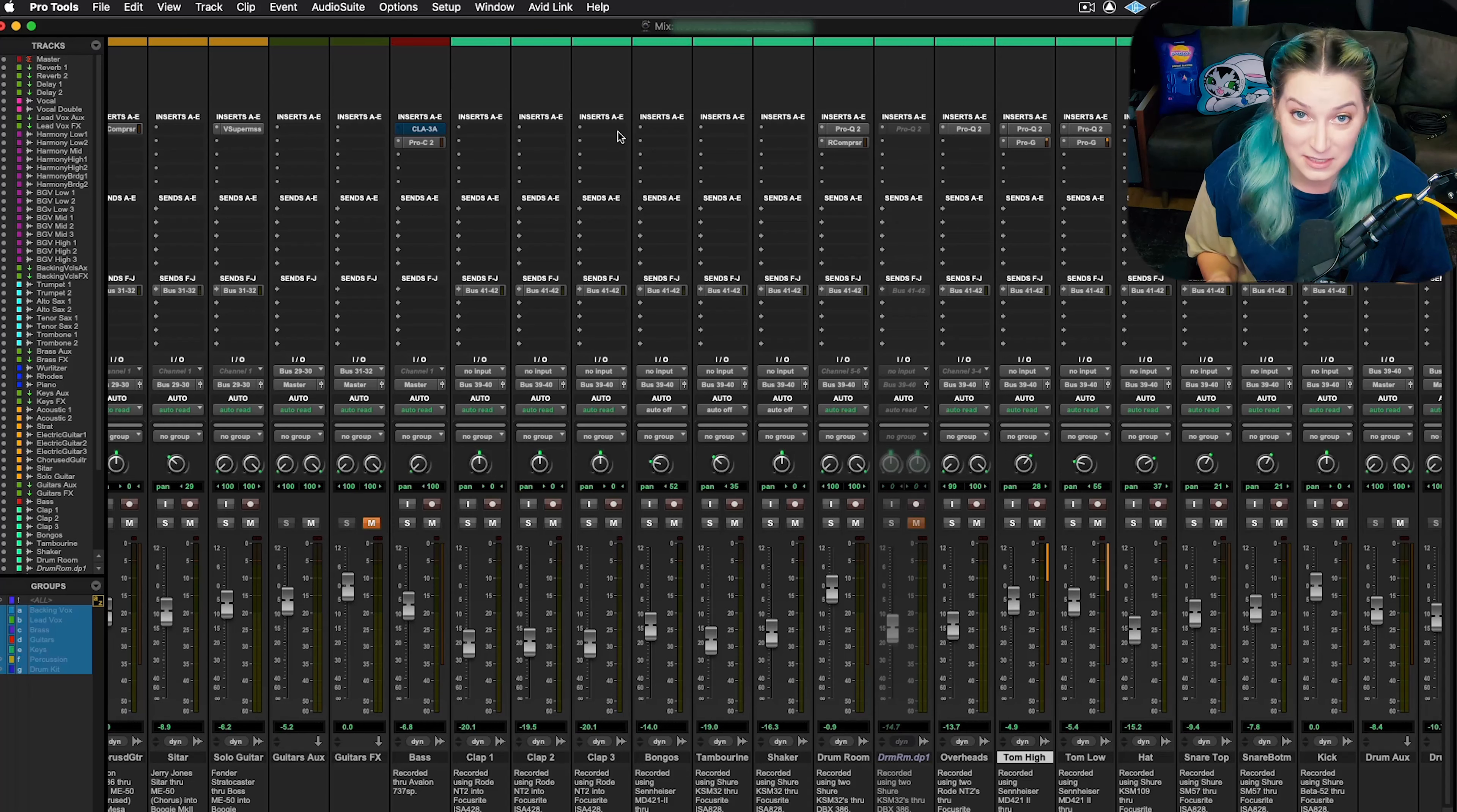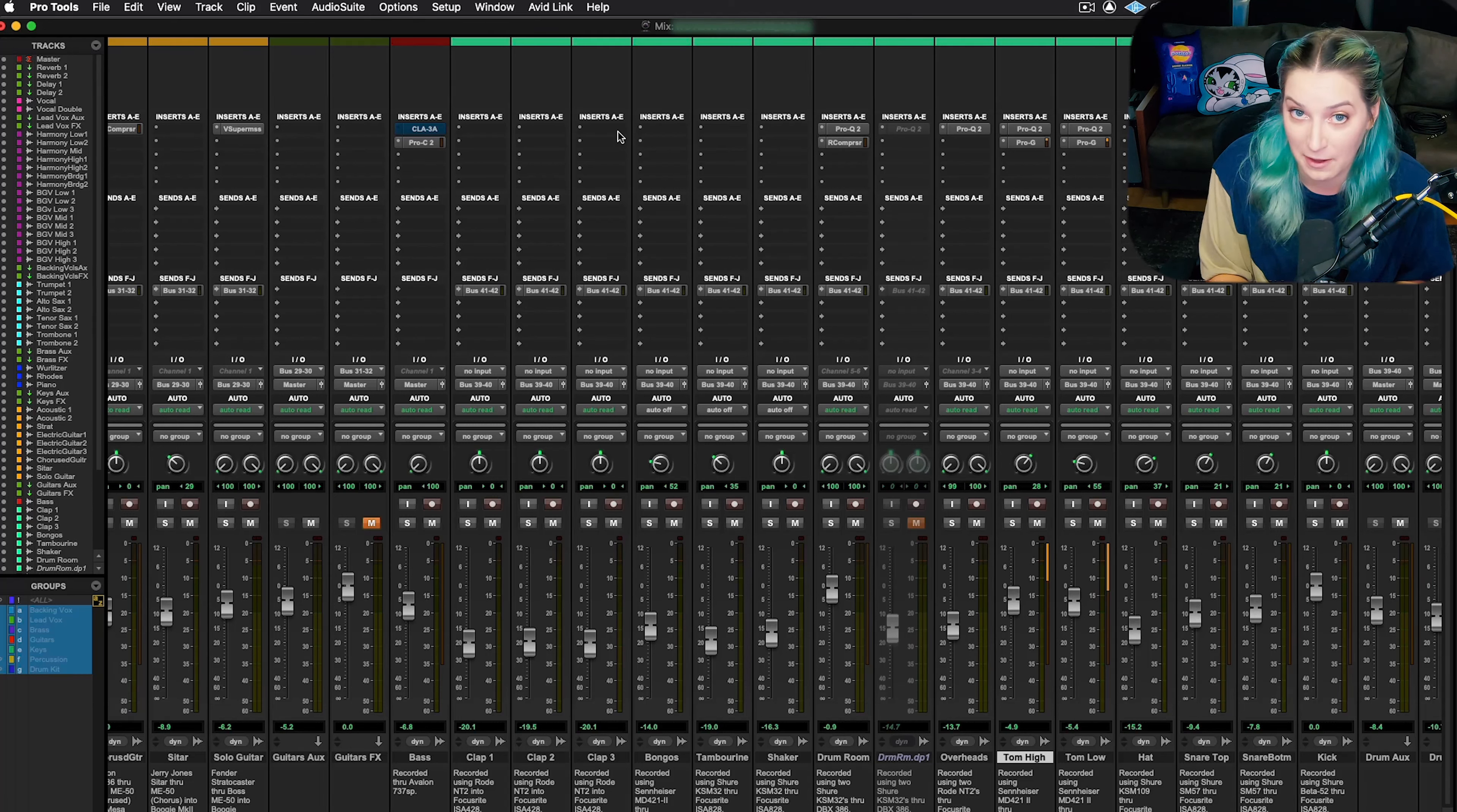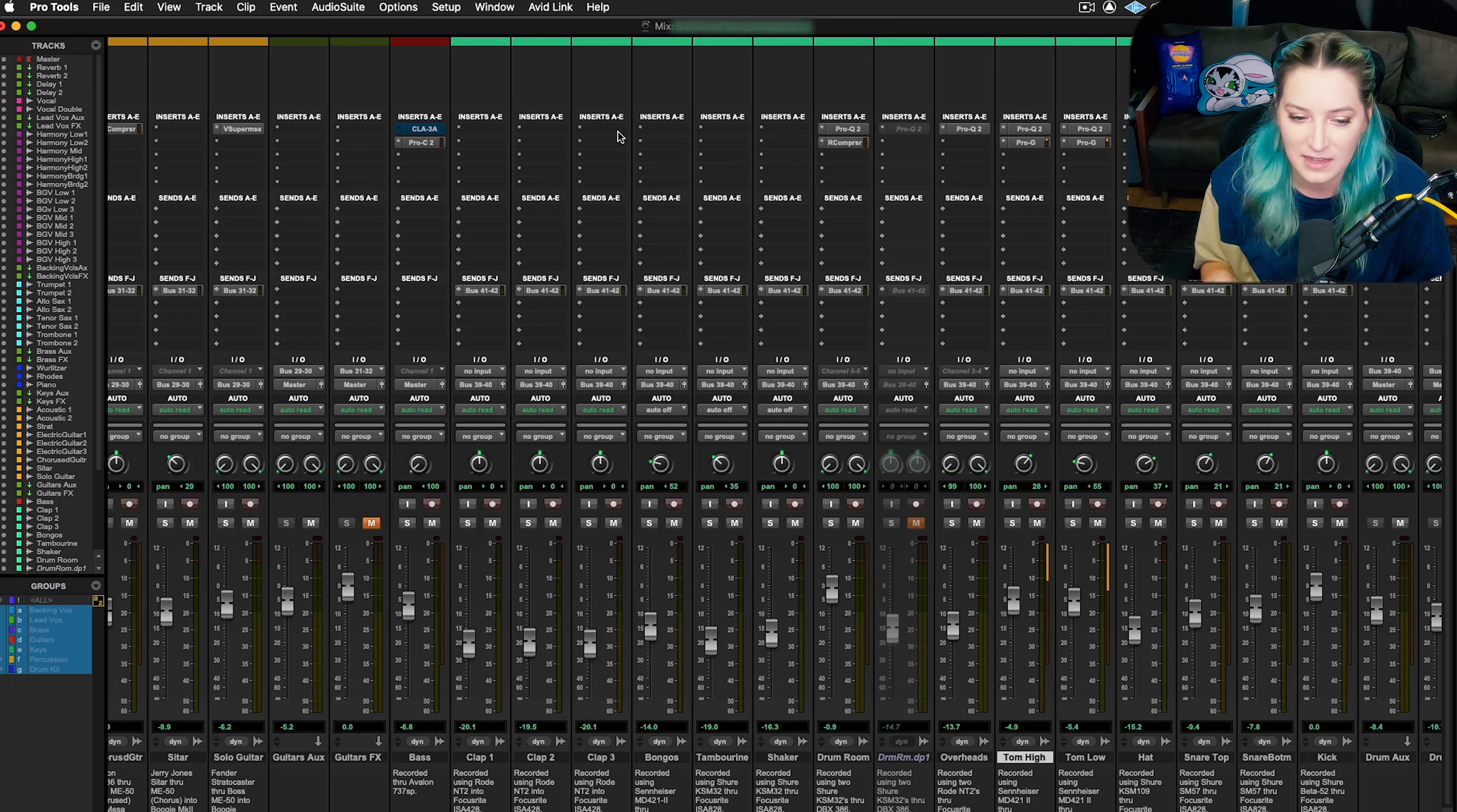Having an export of my I/O settings actually came in handy recently because I had to have this computer repaired and it completely wiped my I/O settings. I had to reinstall all my software.